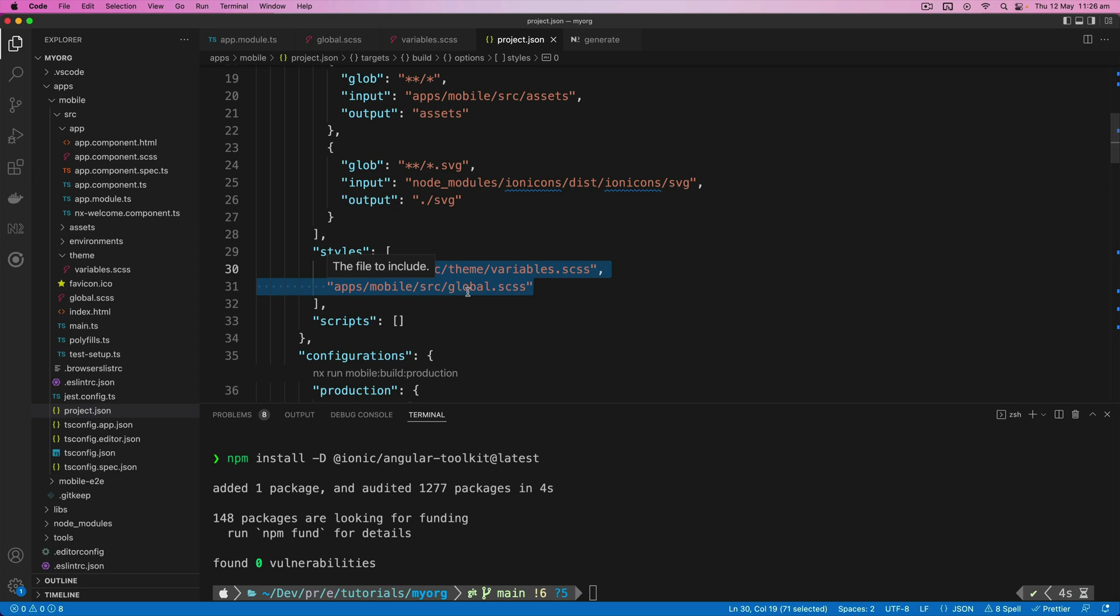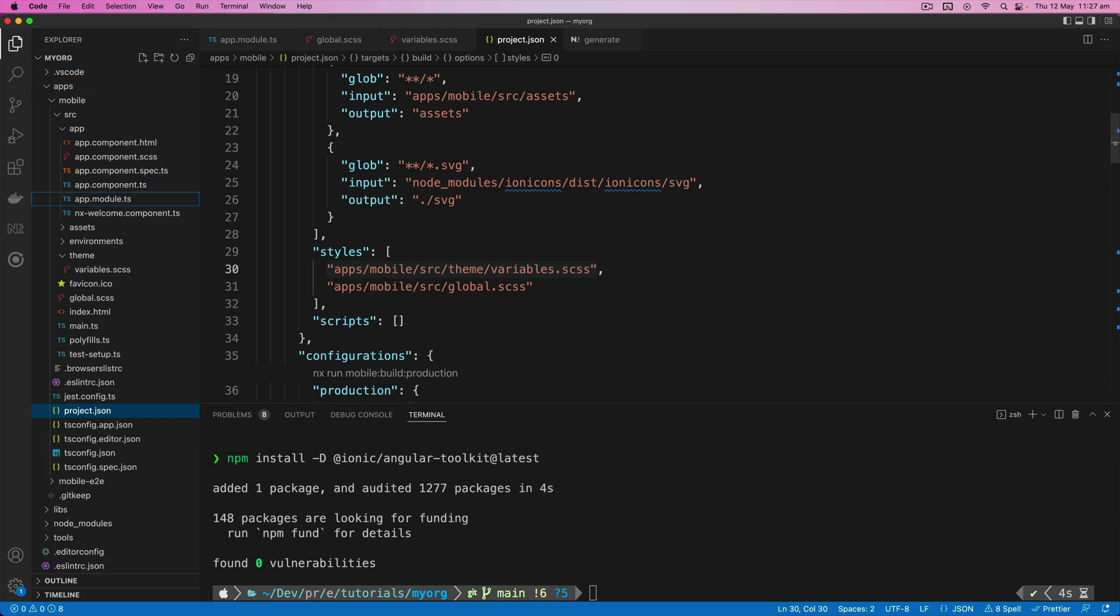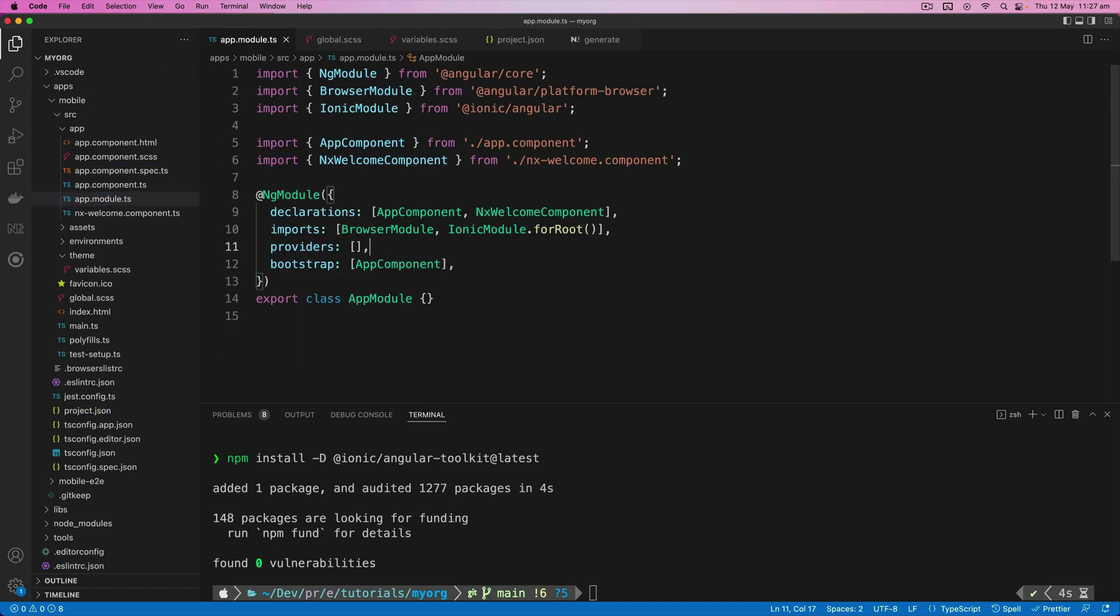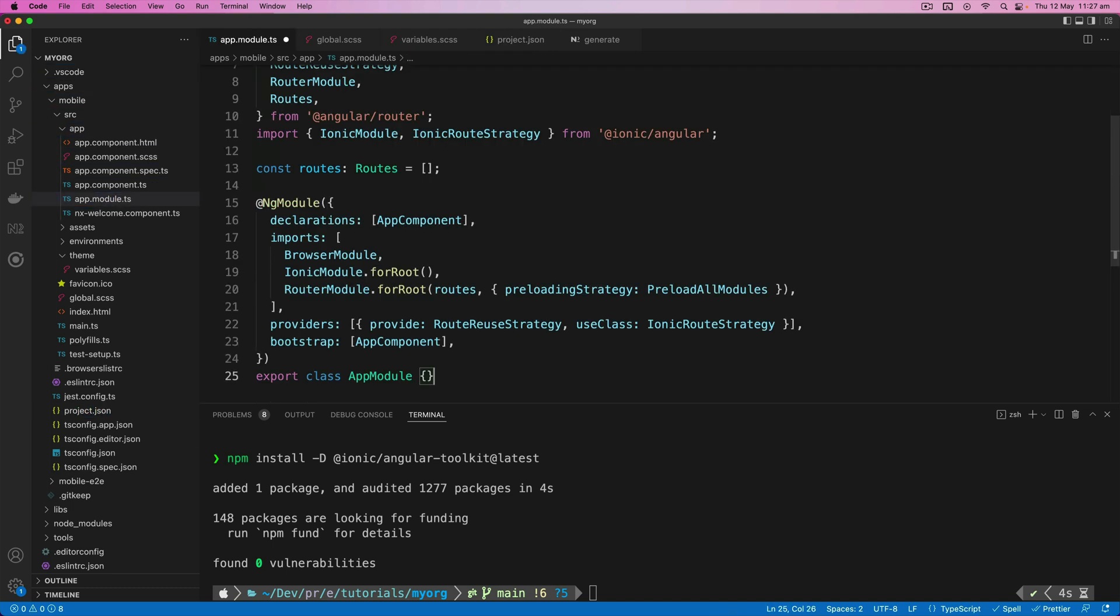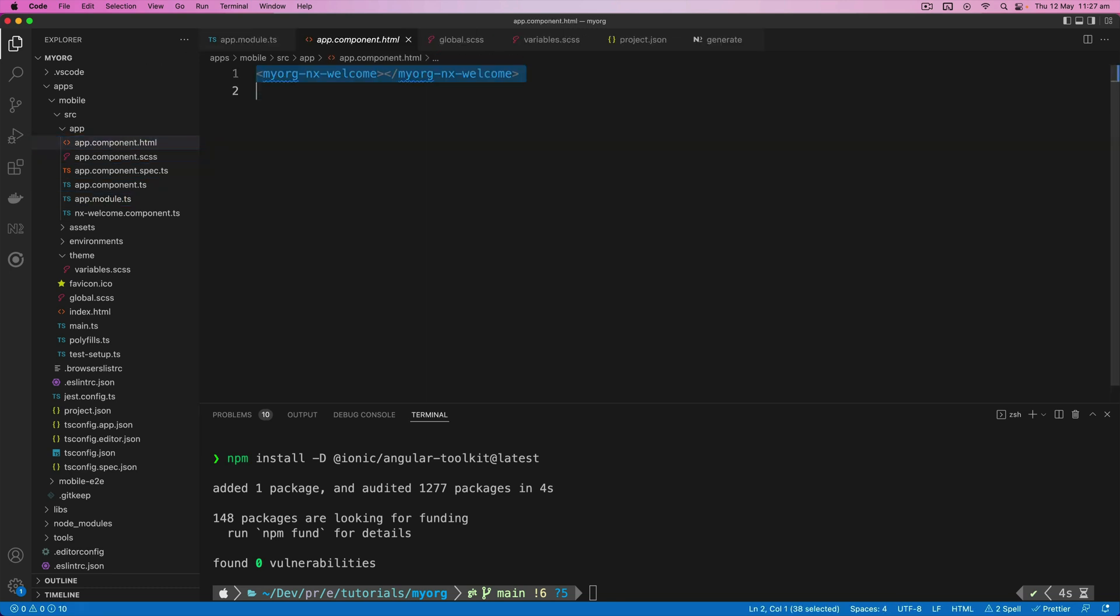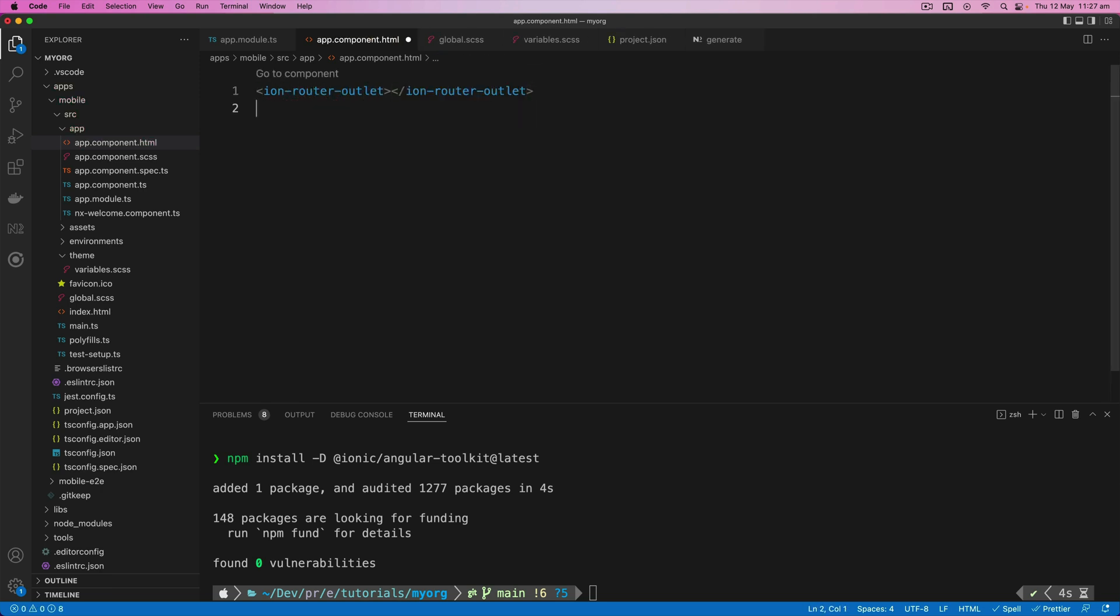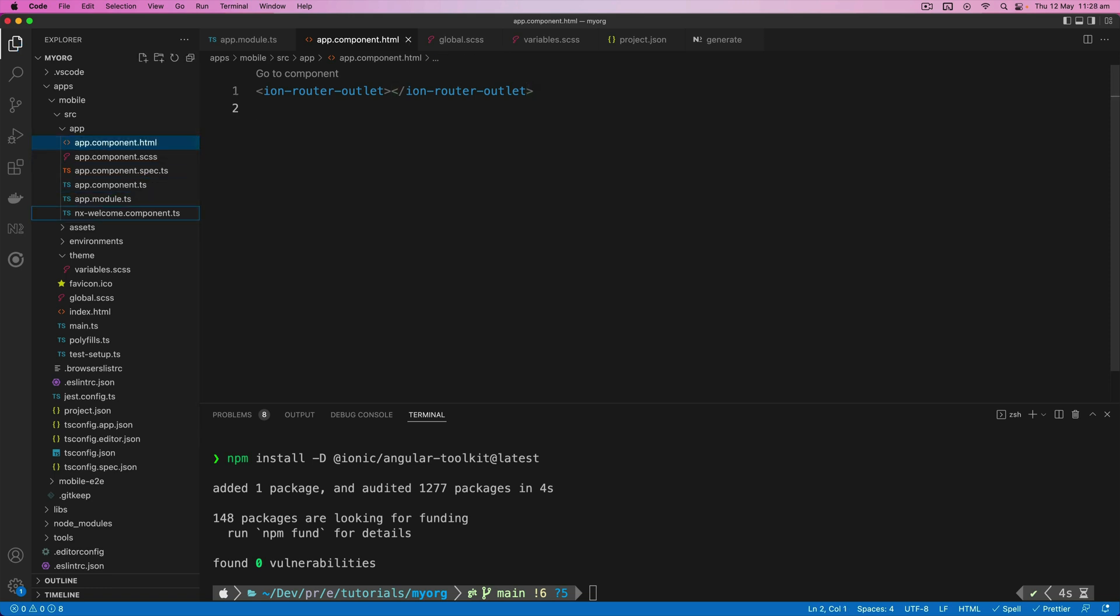So now we need to add Ionic's route reuse and preloading strategy to the module as well. So I'm just going to paste that in here. And you can see here we have the preload all modules preloading strategy, and we're also providing the route reuse strategy from Ionic as well. And then in our template for the root component, we're going to need to make sure to use the ion-router-outlet. And it's important that we use the ion-router-outlet and not the default Angular router outlet. And let's also just delete this default NX component.